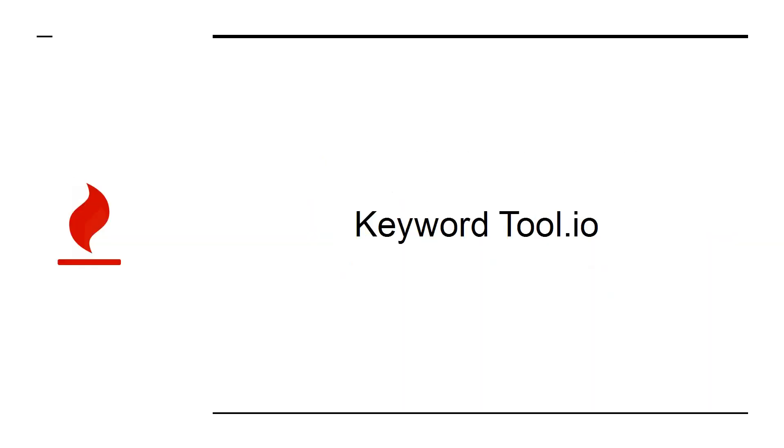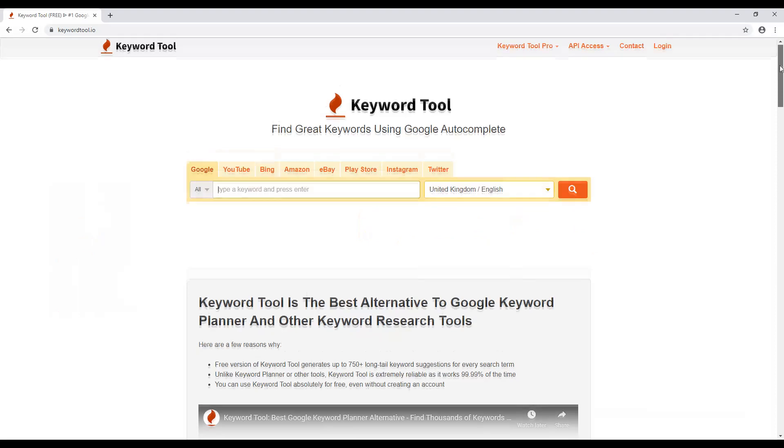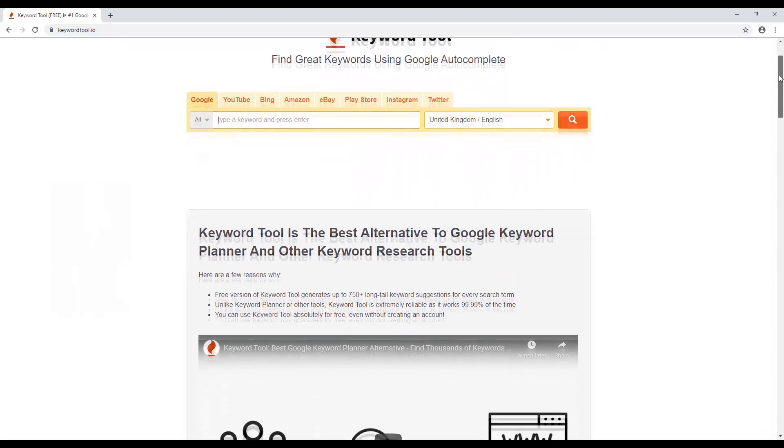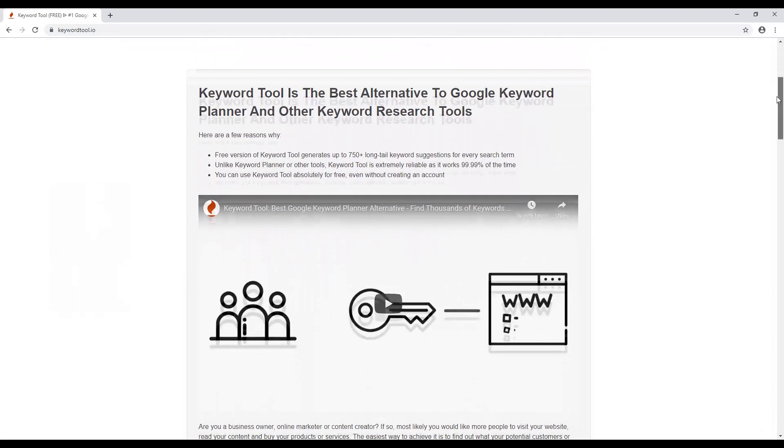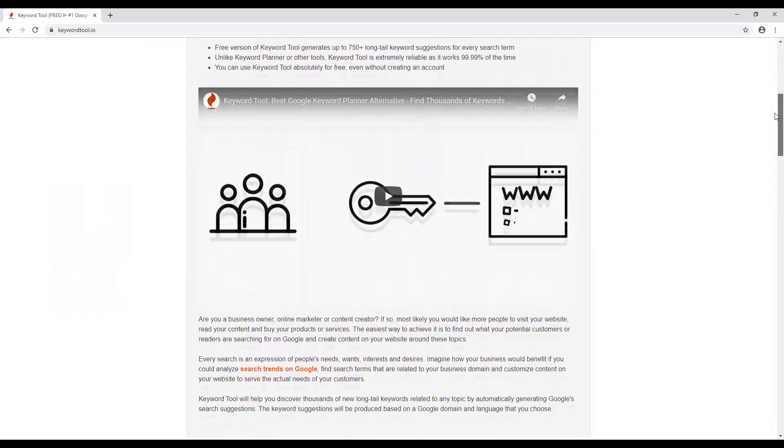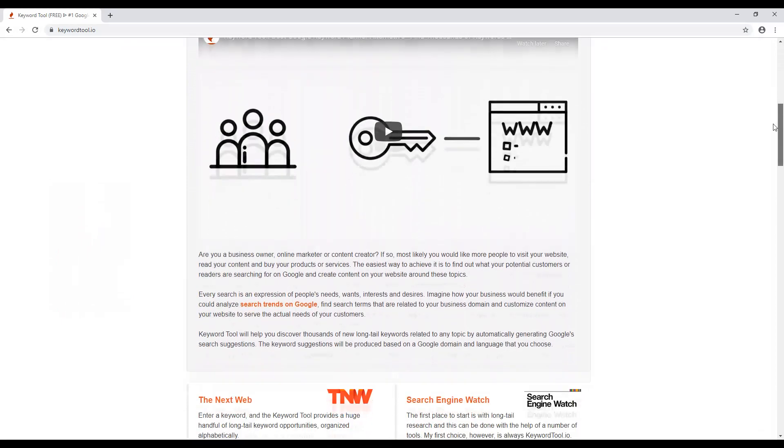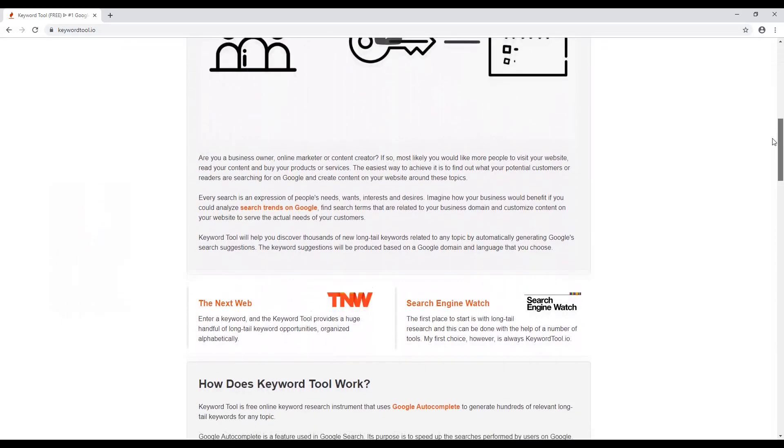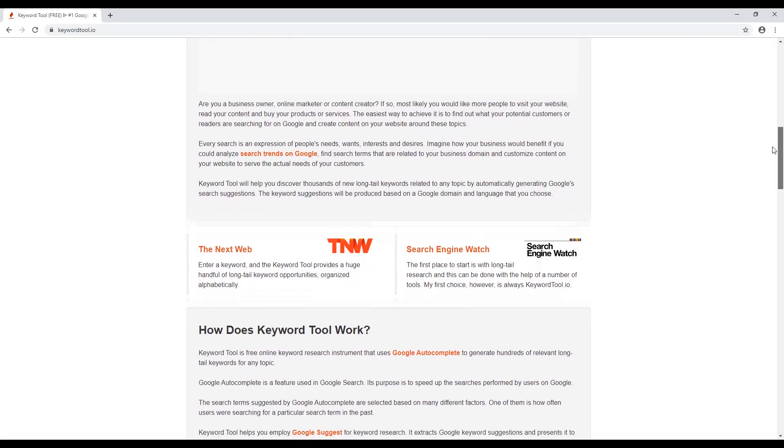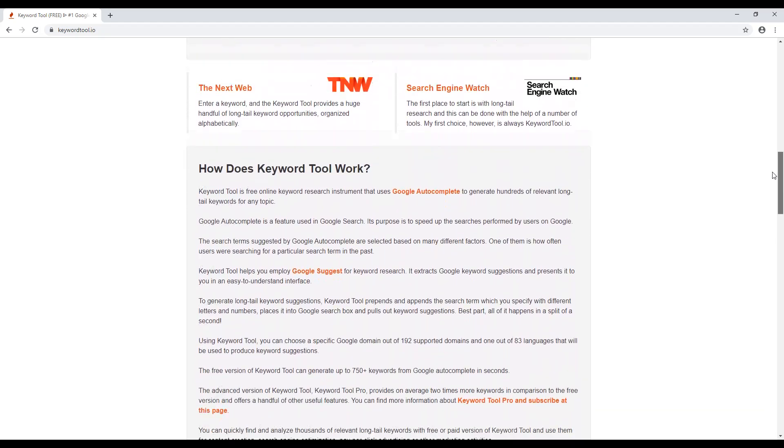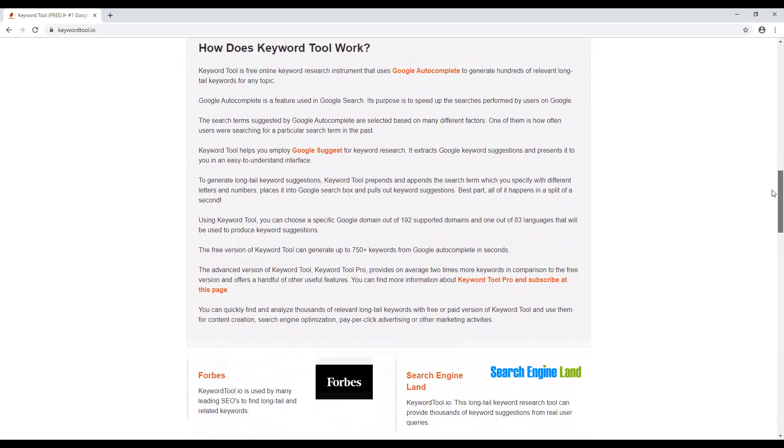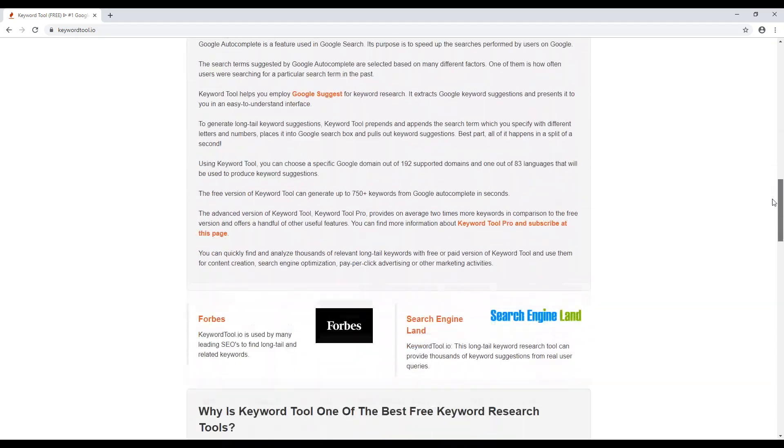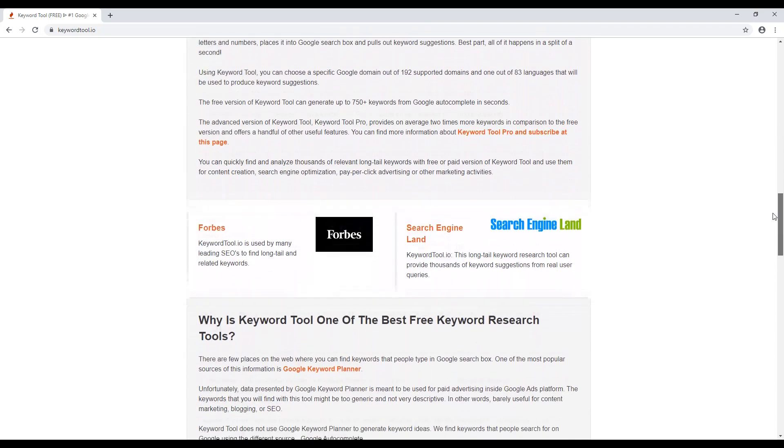KeywordTool.io is one of many keyword research tools. It offers perhaps the best balance of performance and price and will help you to do much better keyword research. The result is that you'll find terms that you can actually stand a chance of ranking for, thereby helping you to bring in even more cash.